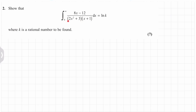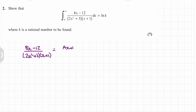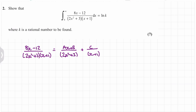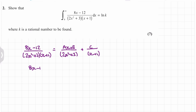The first thing we're going to do is ignore the integral and write this using partial fractions — that will make it much easier to integrate later on. So we can write this as (Ax + B)/(2x² + 3) plus C/(x + 1). Now we need to multiply throughout by the common denominator, so we get: 8x - 12 = (Ax + B)(x + 1) + C(2x² + 3).